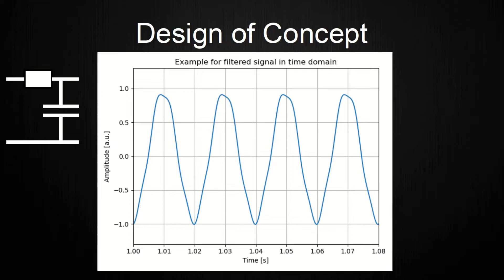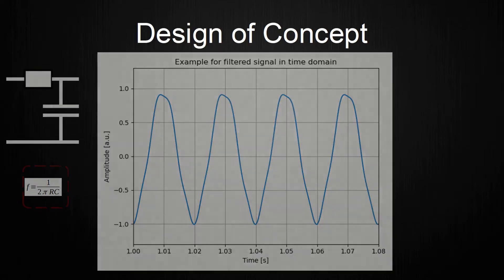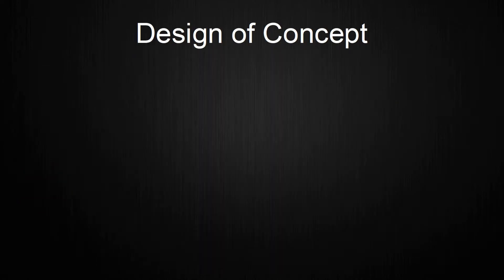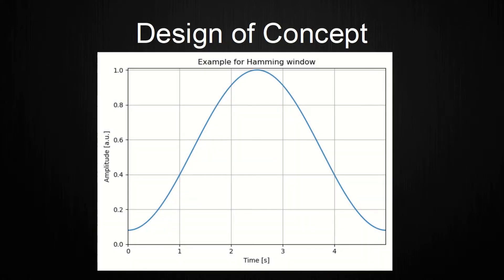One example is this low-pass filter that consists of two passive components, a resistor and a capacitor. The cutoff frequency is determined by this formula right here. The last theoretical part is for transforming a discrete, digital signal to the frequency domain. Here, we need to consider some theory that I will not cover. This basically boils down to reducing the amplitudes as we go to the start and end of the overall signal.